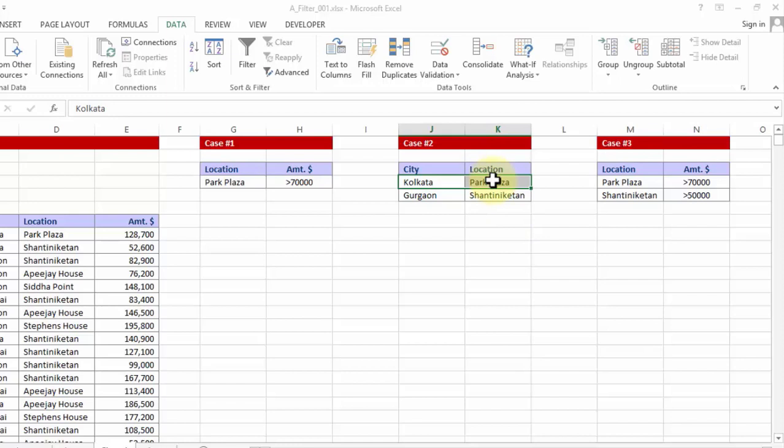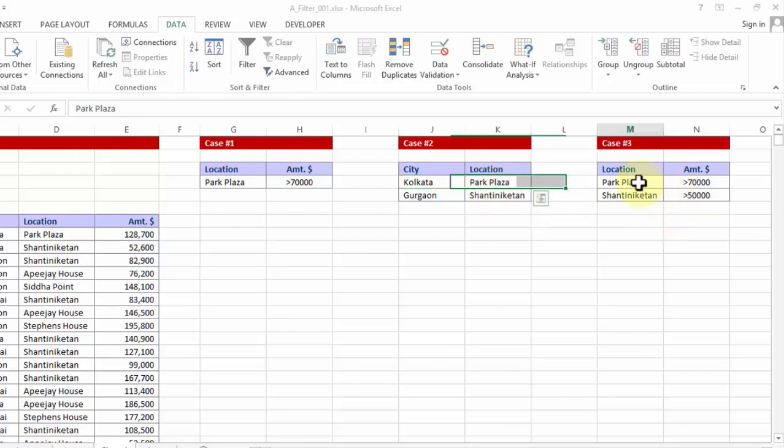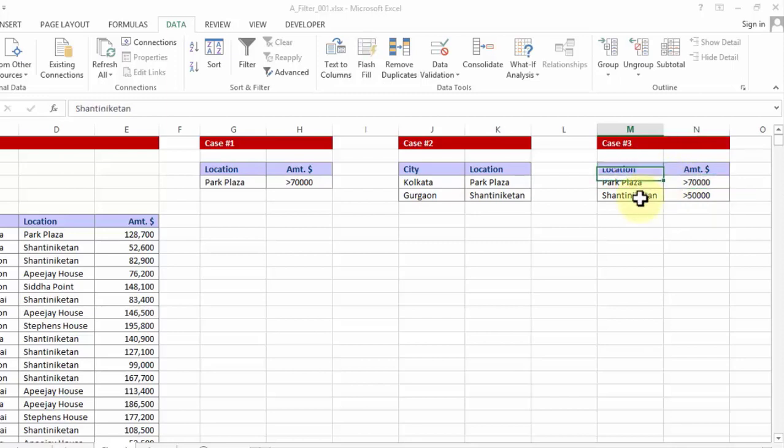It reads one line at a time. Kolkata Park Plaza, Gurgaon Shantiniketan. Similarly if you had placed your criteria like these: under location Park Plaza more than 70,000, under location Shantiniketan more than 50,000, which means this is a differential multiple filter.